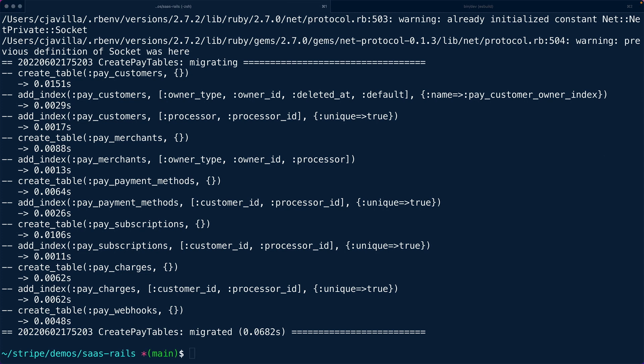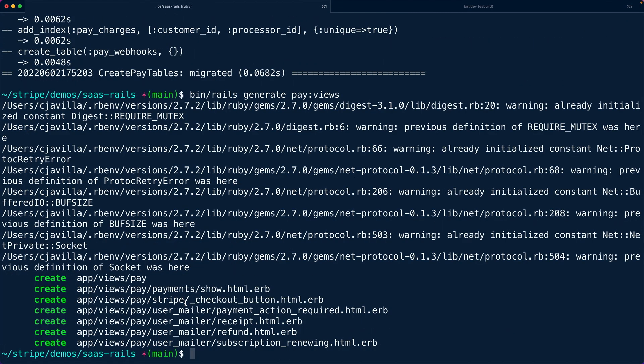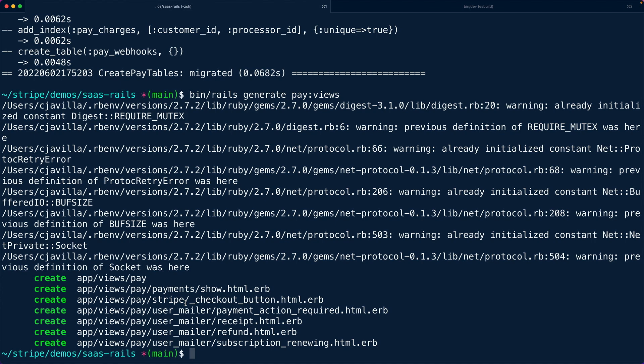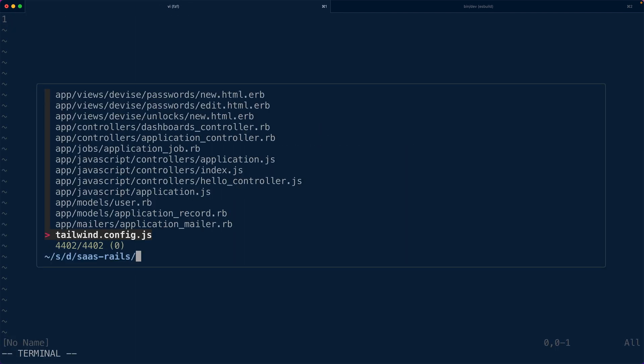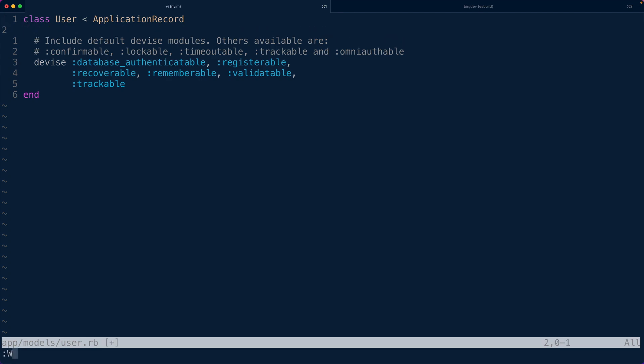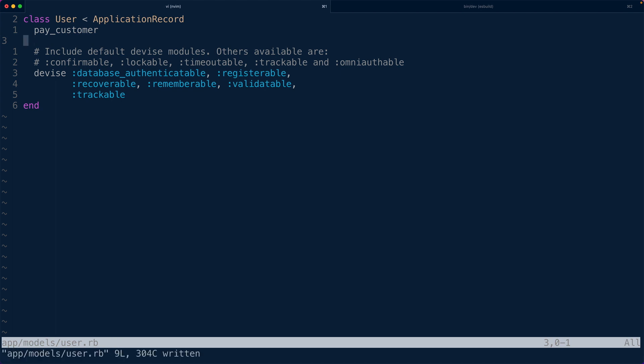Now let's jump into our user model and make the user billable. It's worth noting that if you want to collect payment at a different level — like a team or account level — you may want to enable billable at that level instead. For our use case, we'll add `pay_customer` at the user model level. Each individual user will require payment to access certain pages. By default, you can call `pay_customer` and use all the Pay gem functionality out of the box.